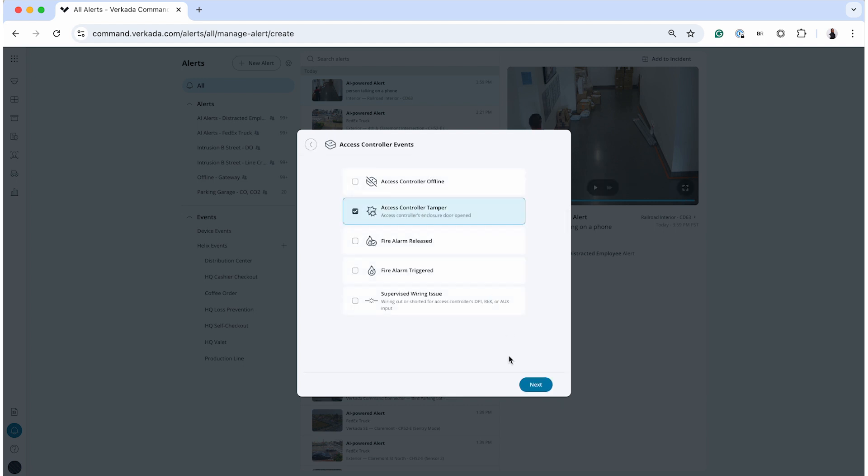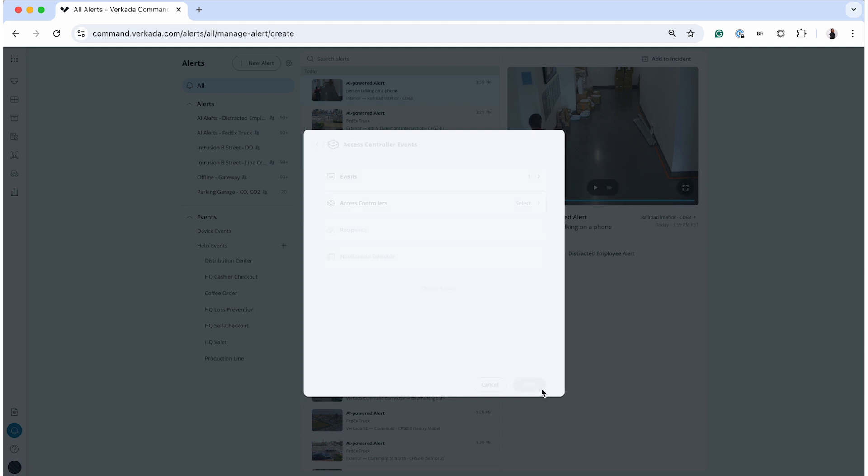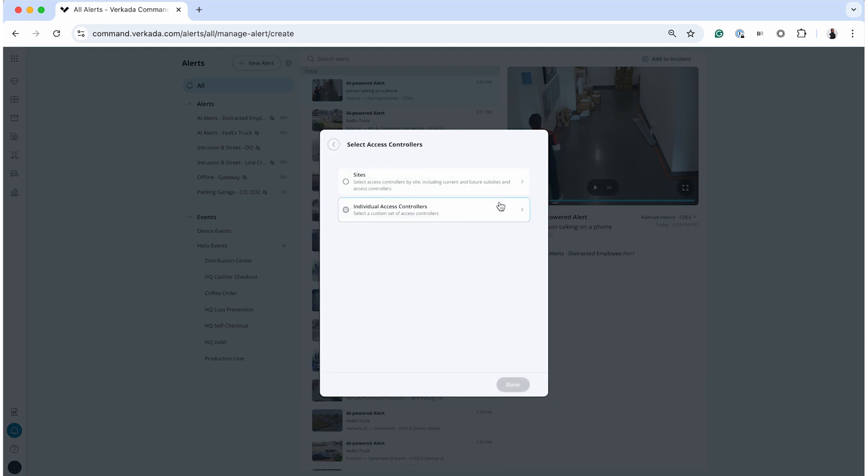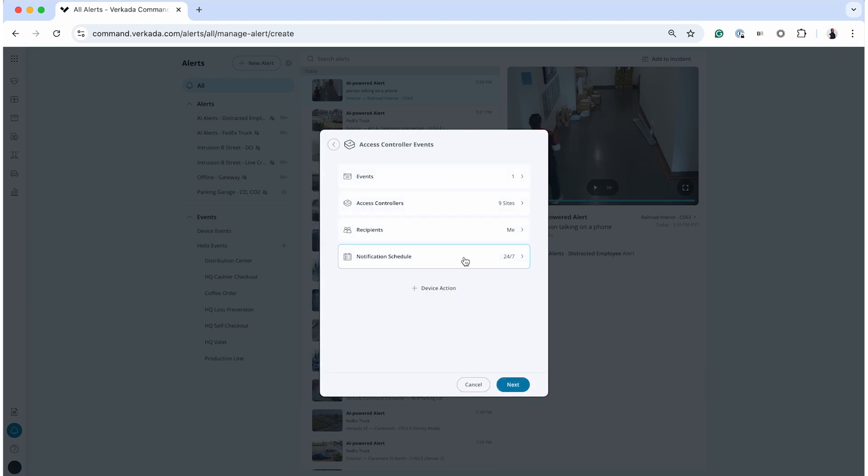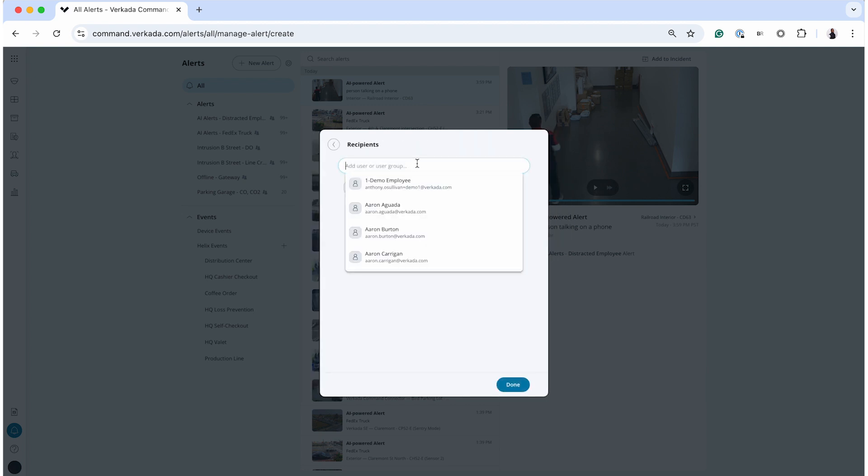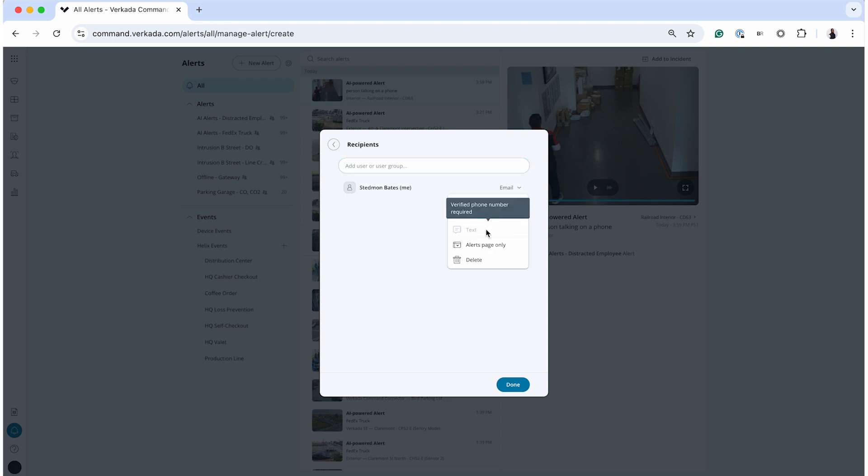Once the parameters are set, assign notification recipients to ensure the right team members are informed by email, SMS, or push notifications. This process helps you tailor alerts to meet your operational needs effectively.